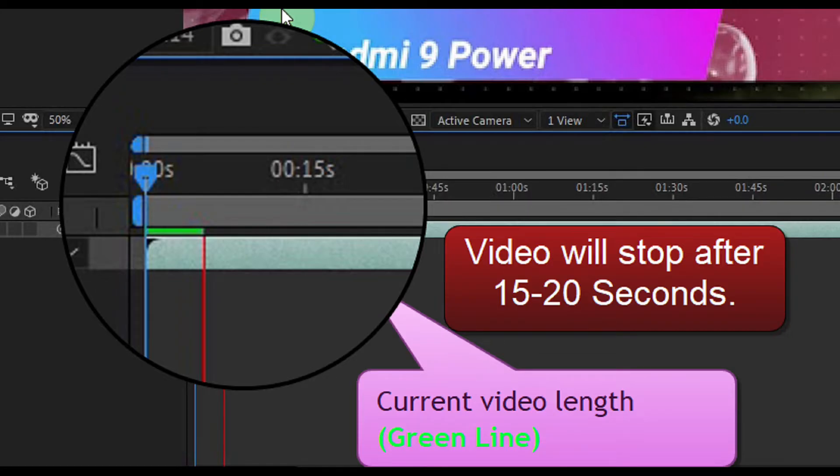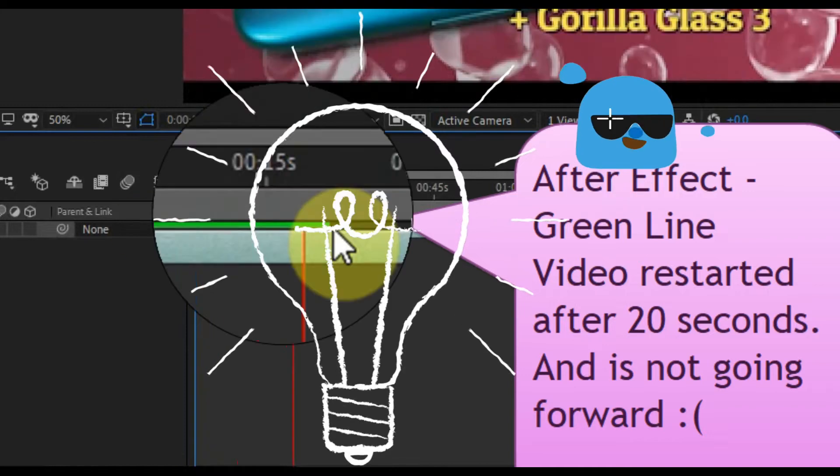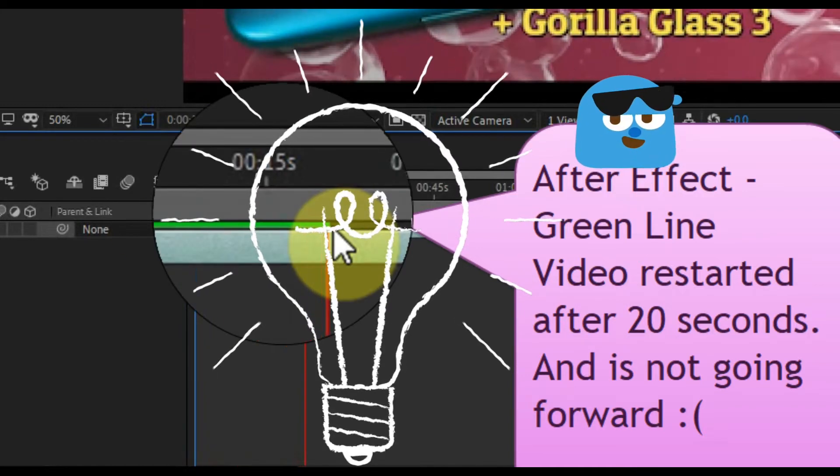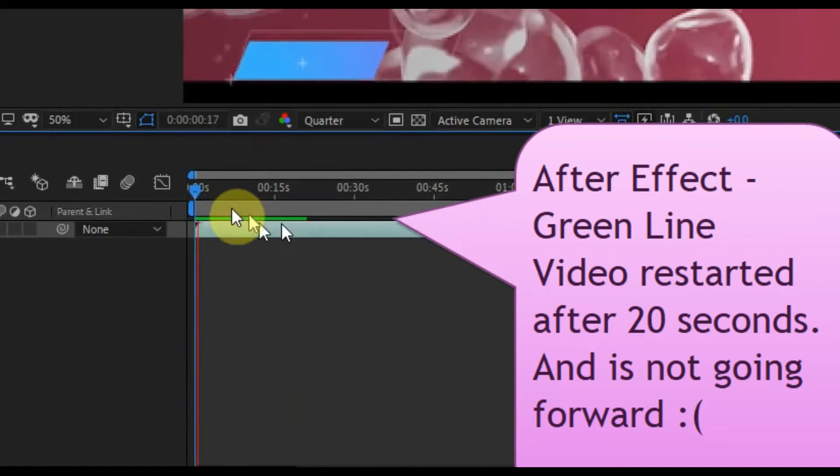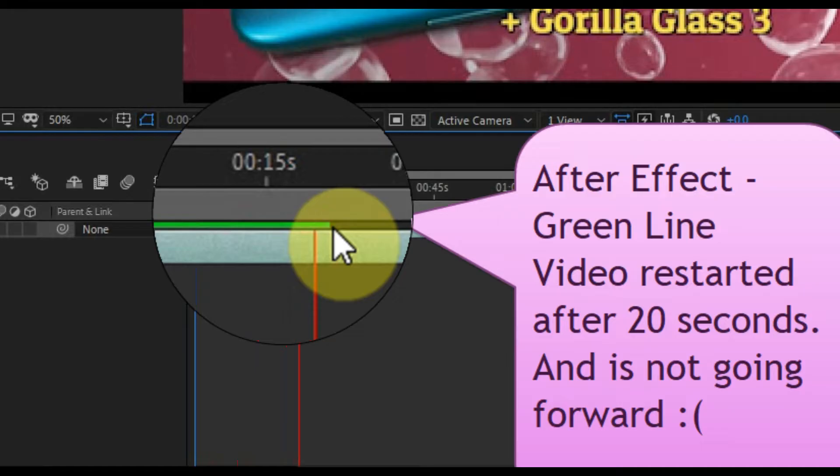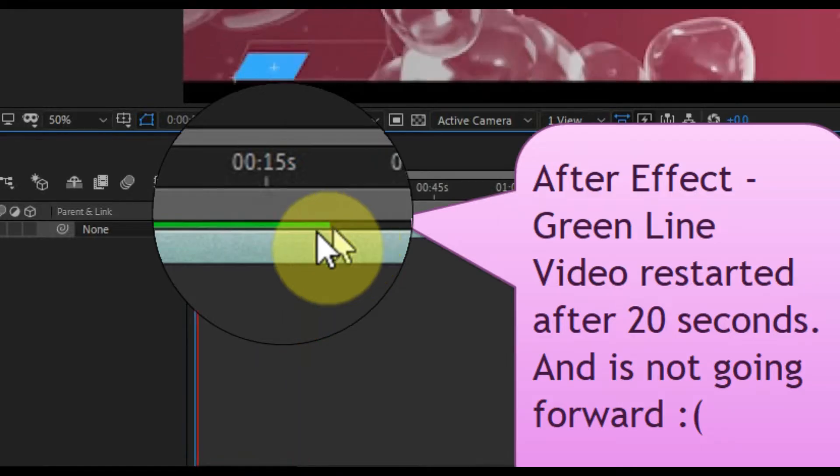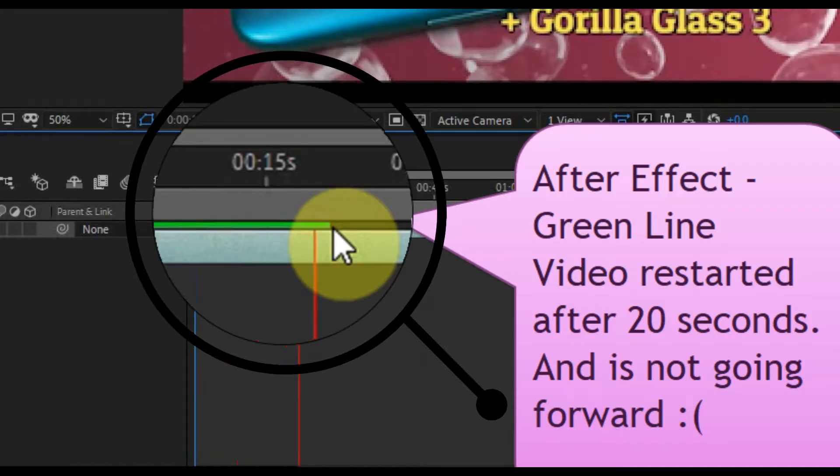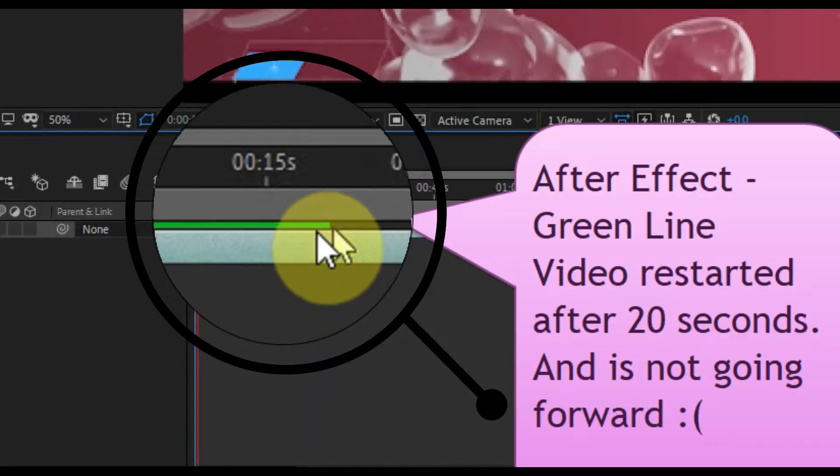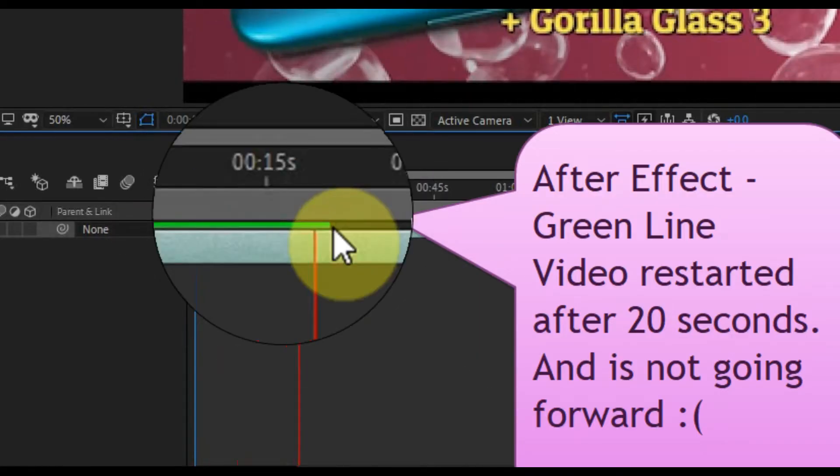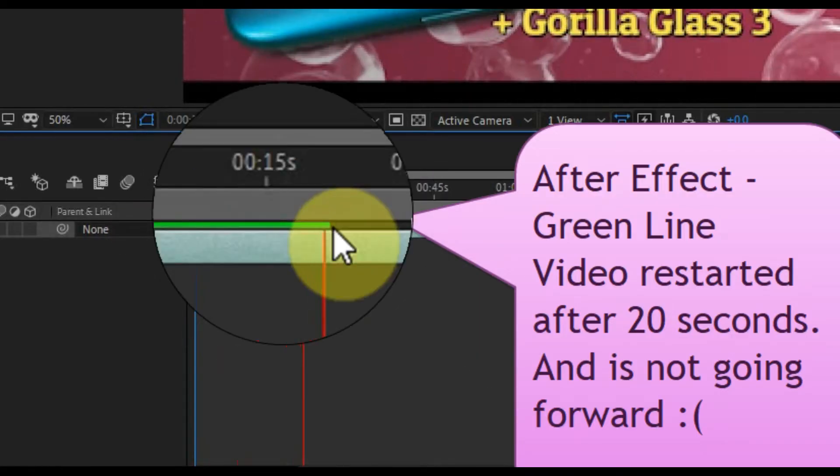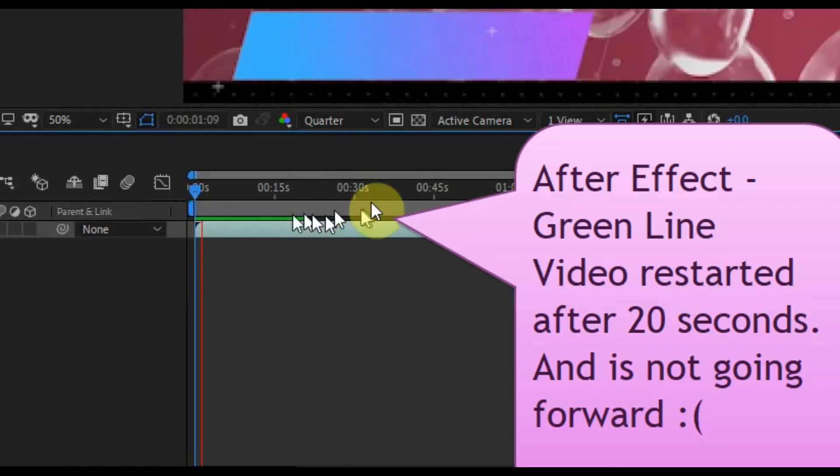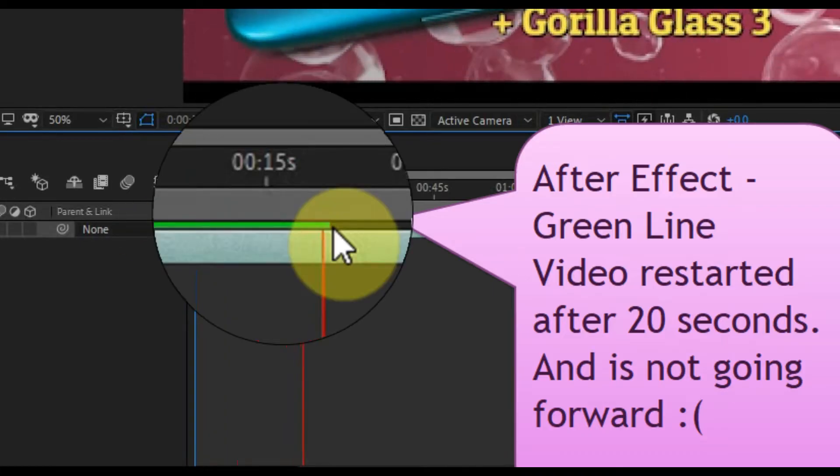See the green line in After Effects. It represents the played time of the video. For example, see the current running clip. You can see the video in After Effects is not forwarding after 20 seconds. Let's fix it easily.